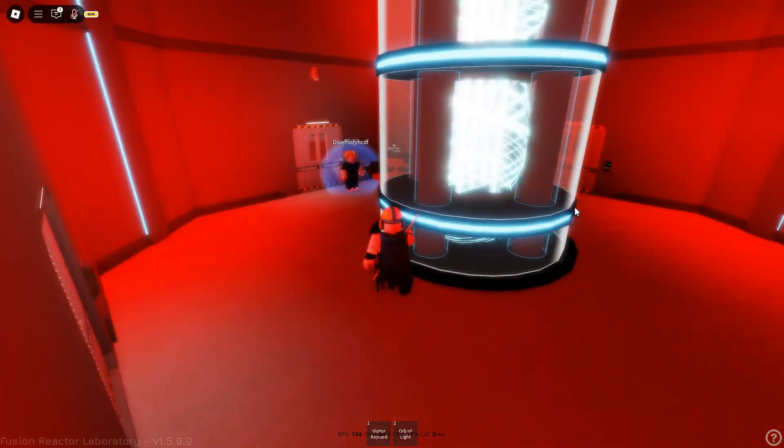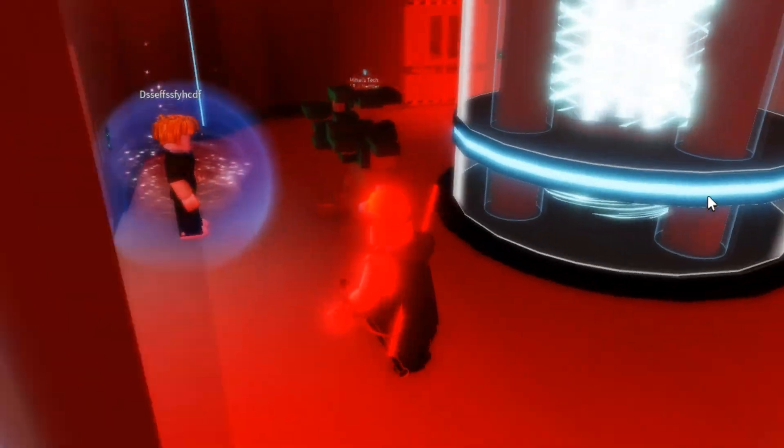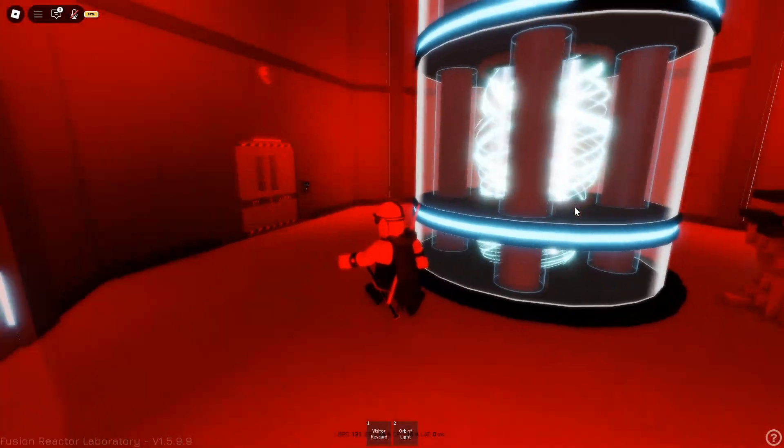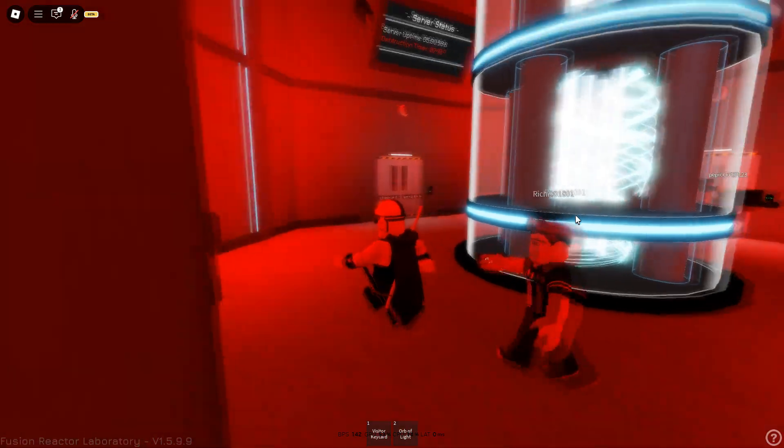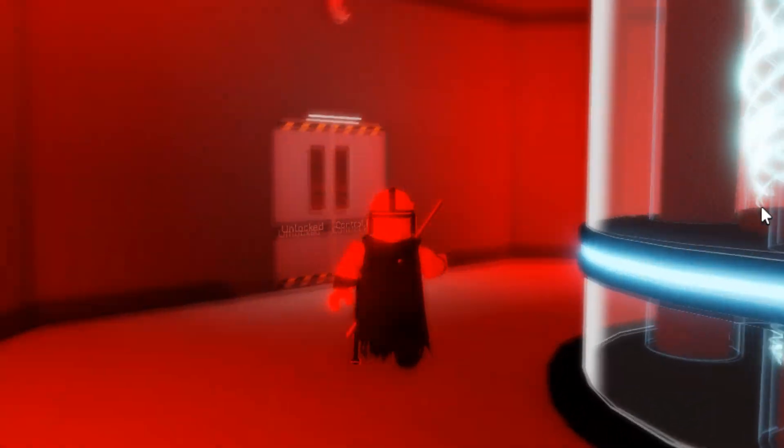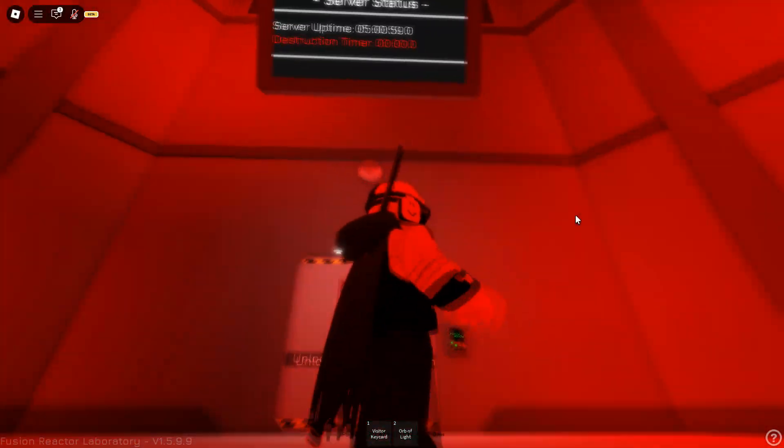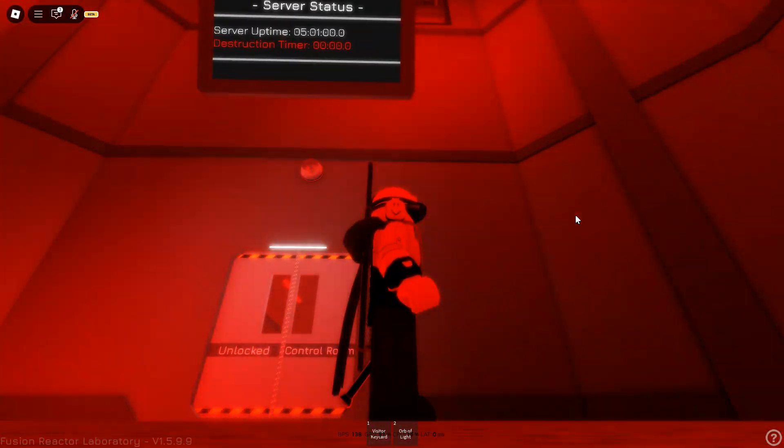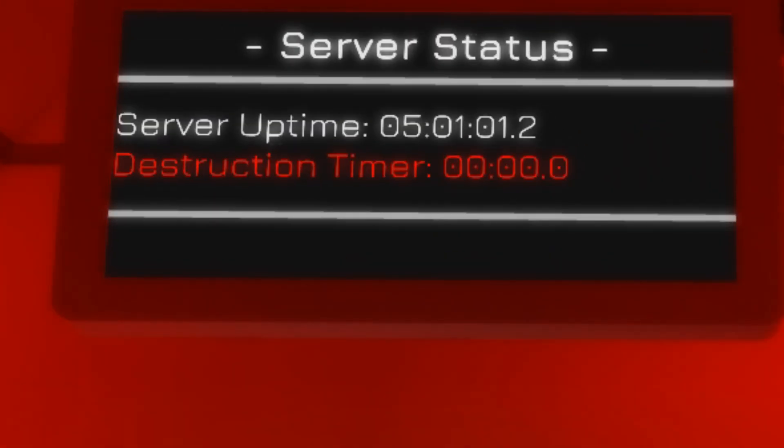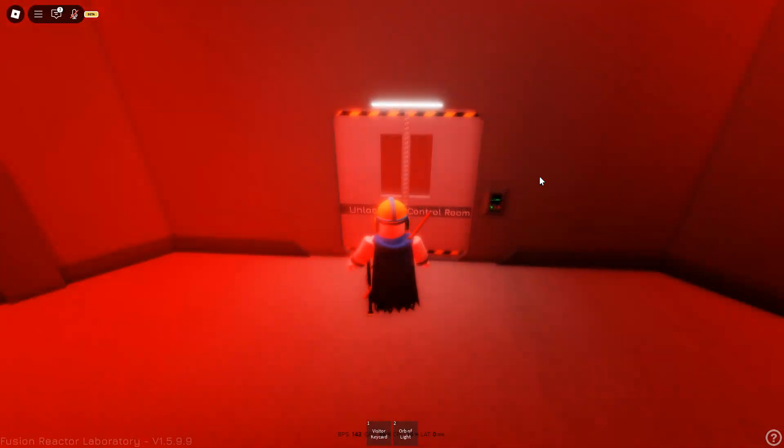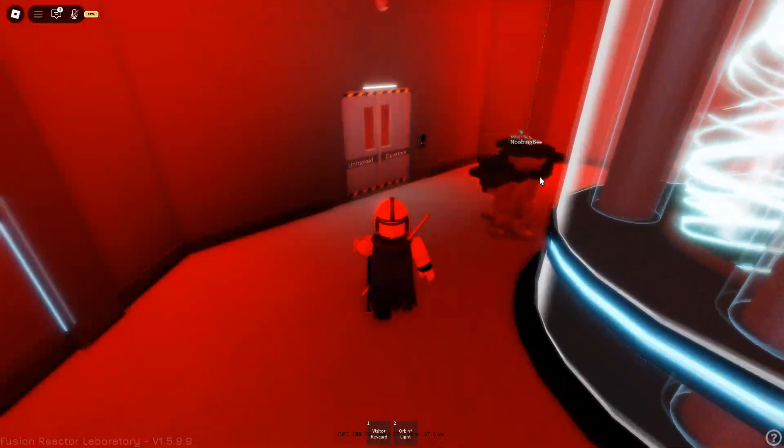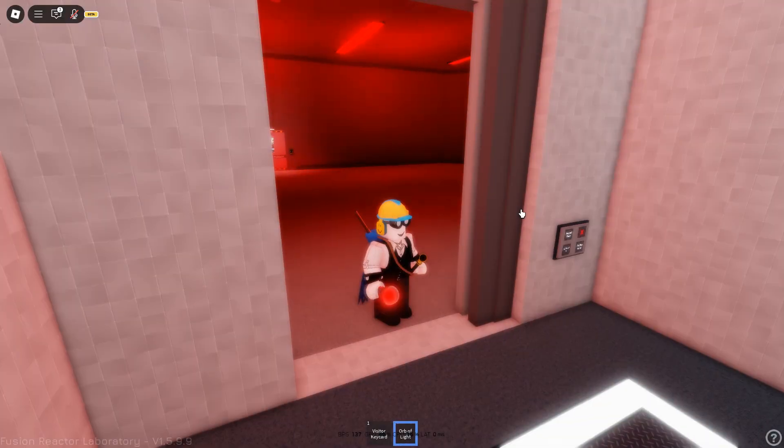So it seems that the reactor is not working. Welcome to Fusion Reactor Laboratory game. I have been on this game for a few minutes and I don't understand what's going on. It says destruction timer. Zero. So it's gonna explode I guess. Wait, where am I supposed to go?